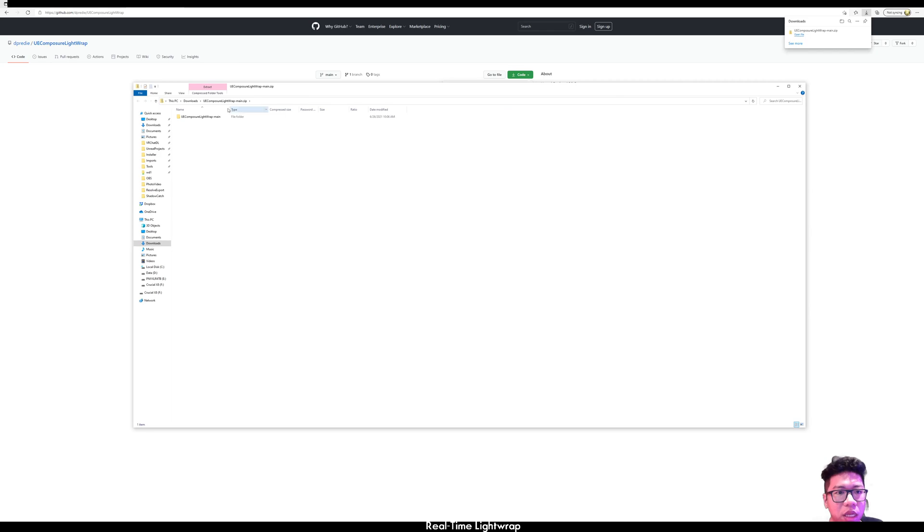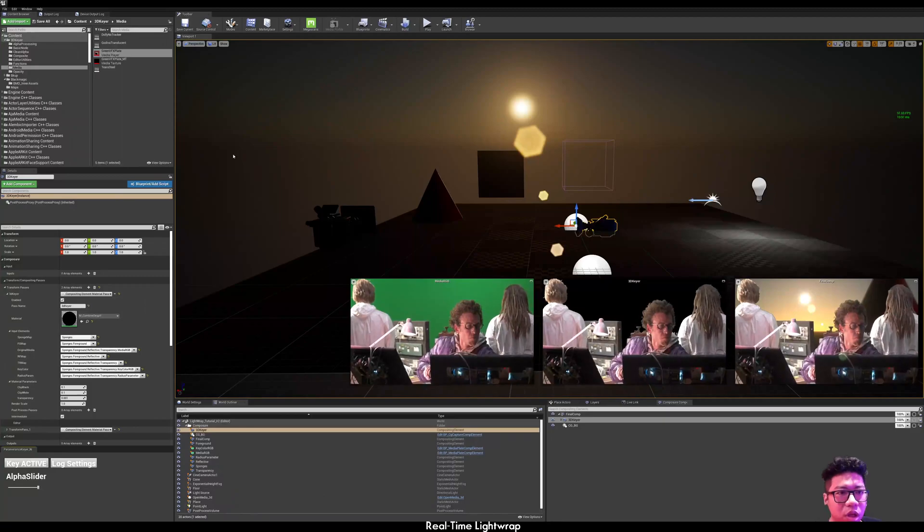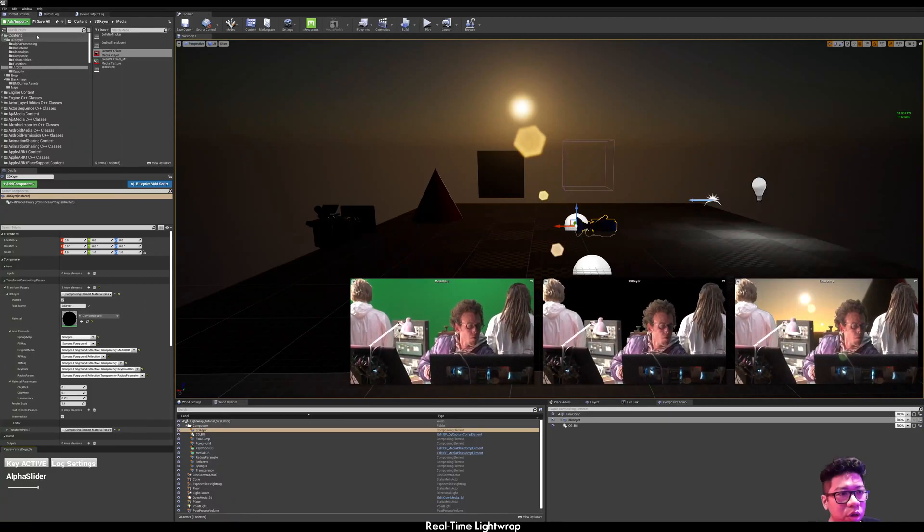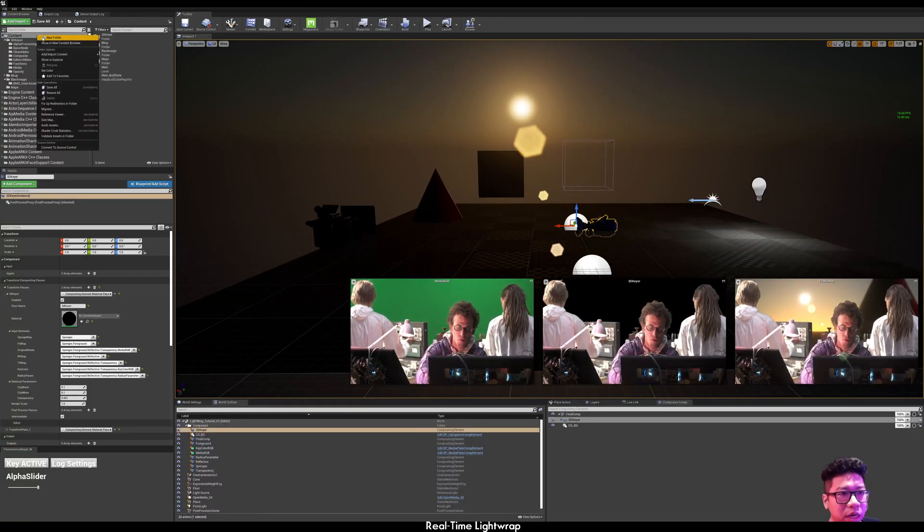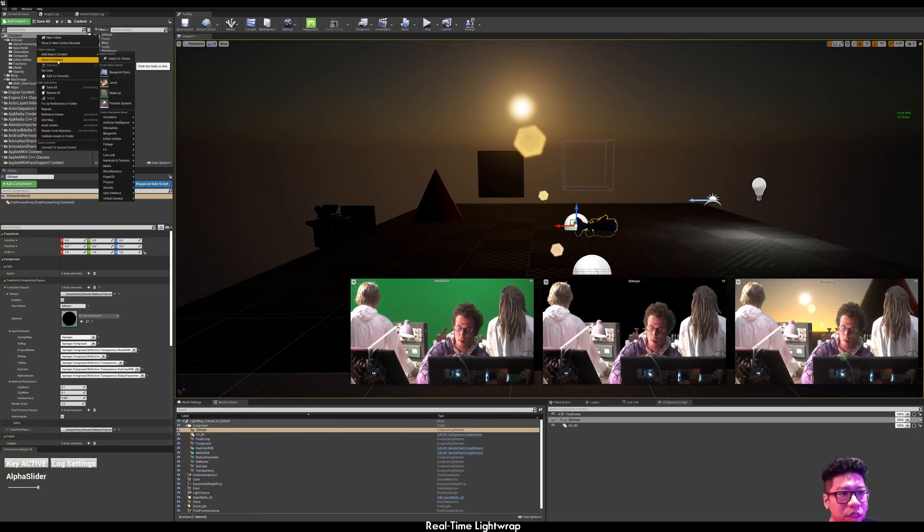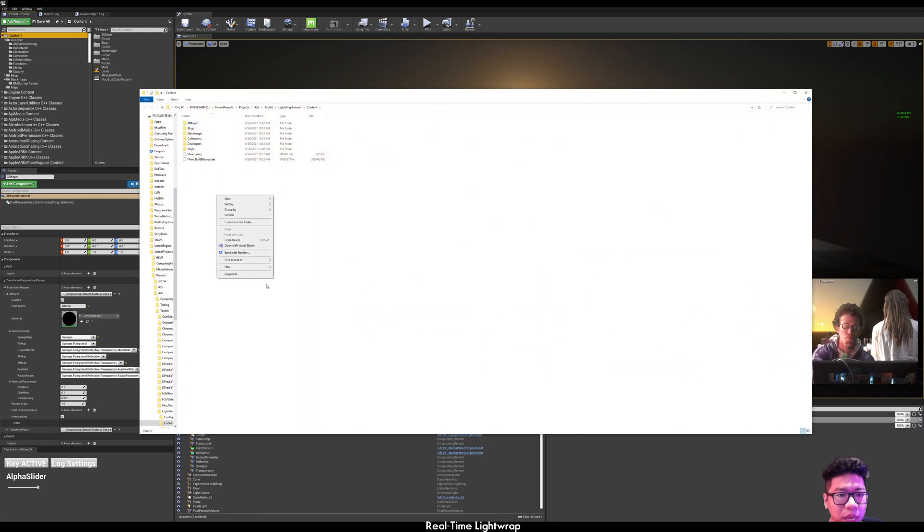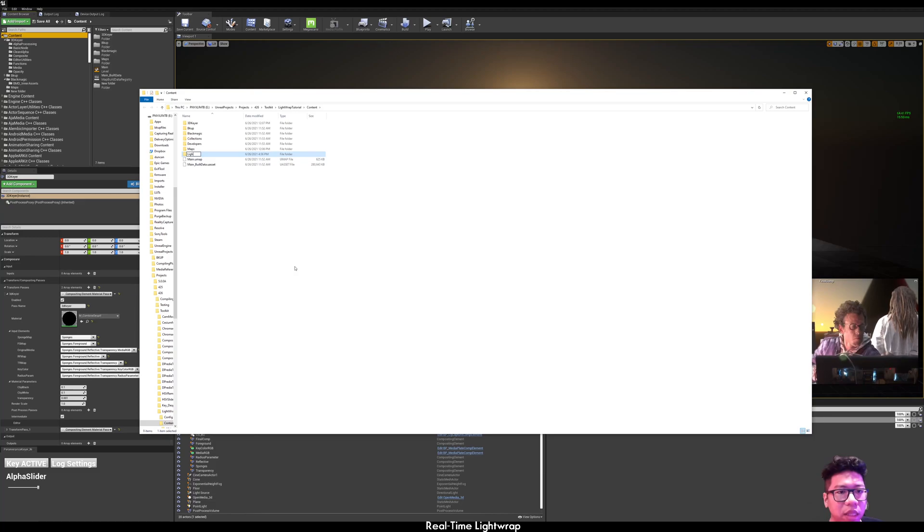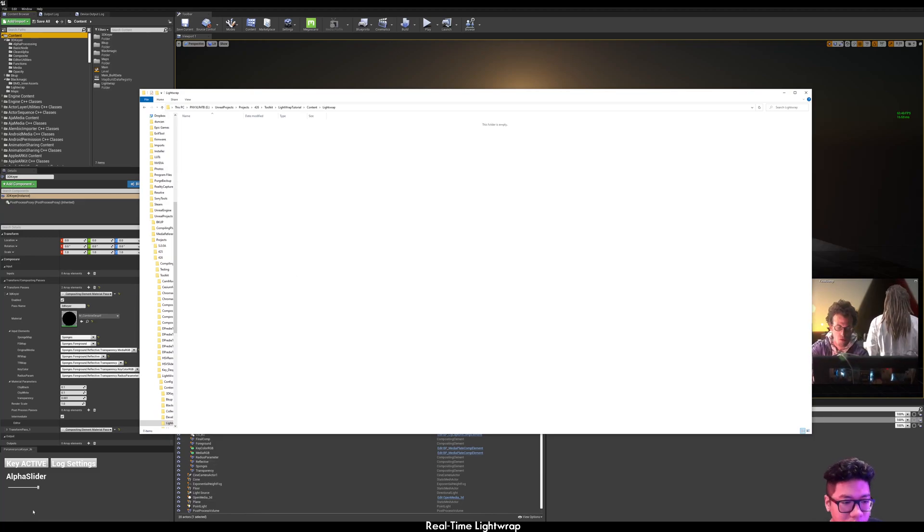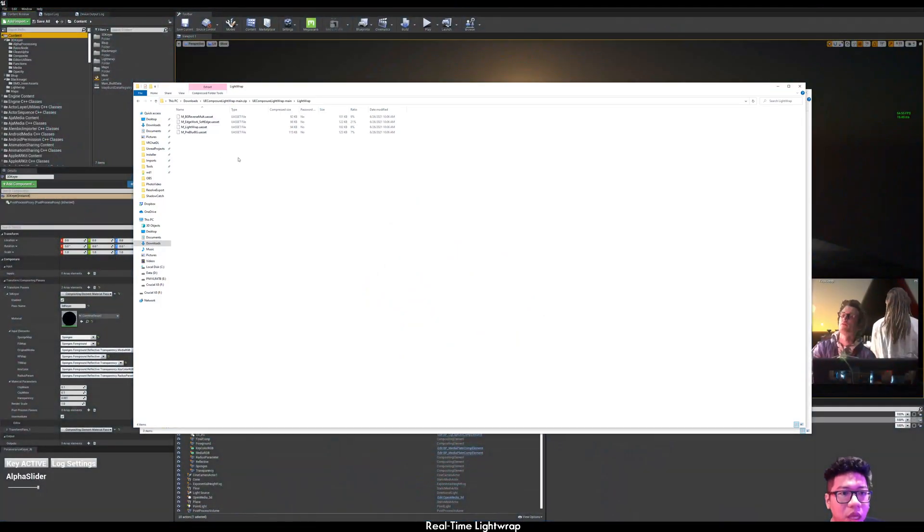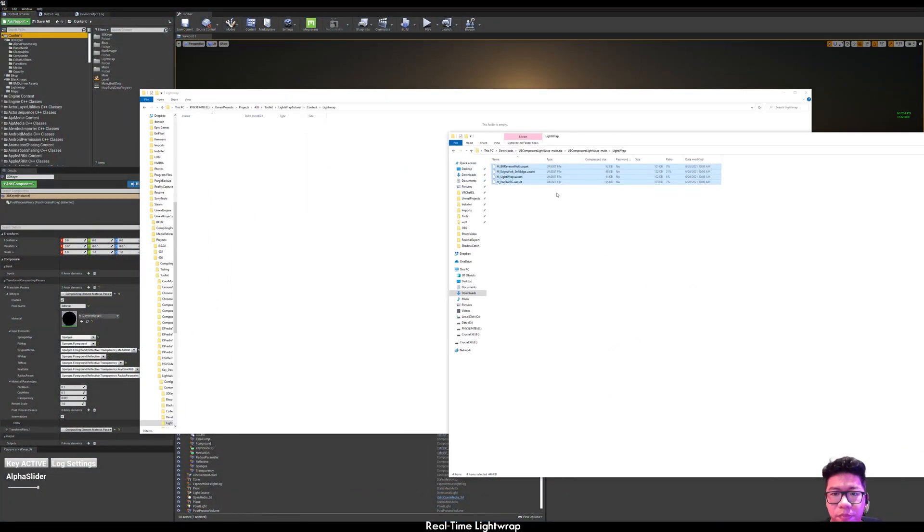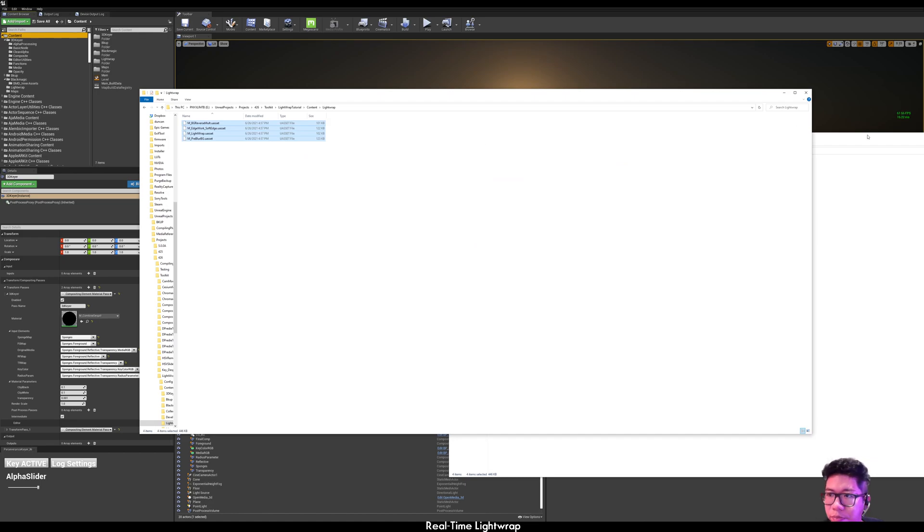If you open the downloaded zip, you'll see all the material needed. You're going to need to right-click here, show in Explorer, and just create a folder called lightwrap.